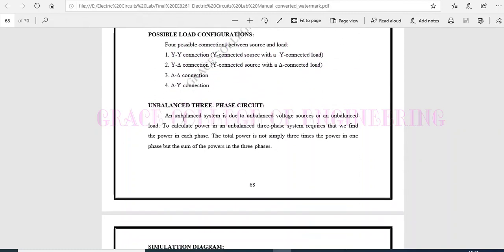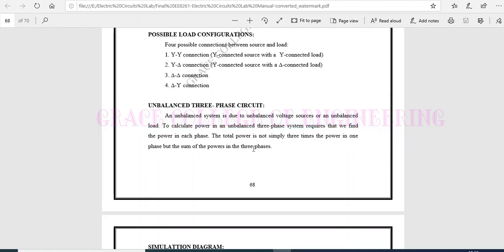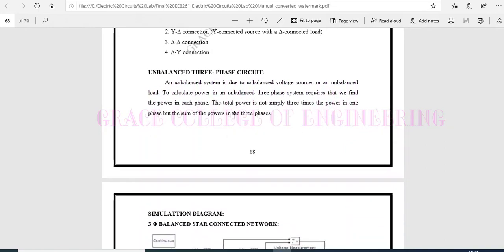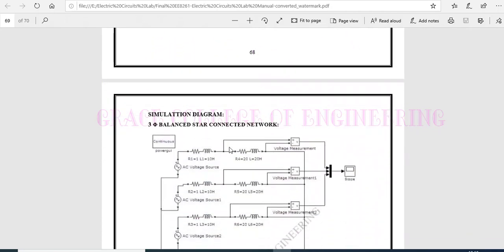And for an unbalanced three-phase circuit, there is an unbalanced voltage or unbalanced load. There will be changes in phases. And therefore, when we have to find the total power, it is not simply, we couldn't multiply it by three. We have to add the sum of the powers.